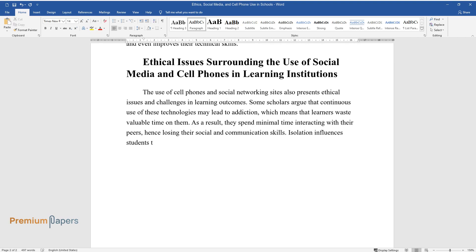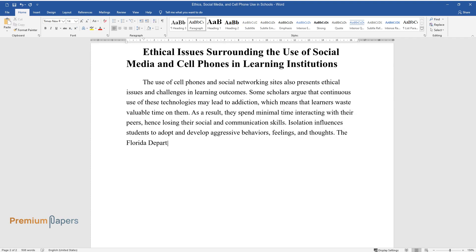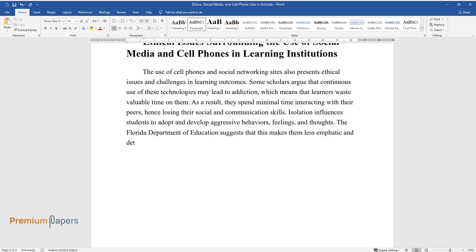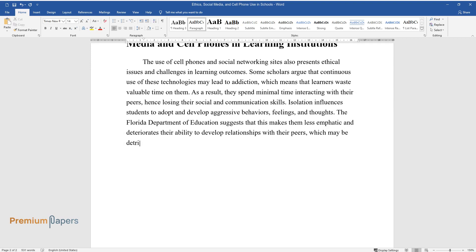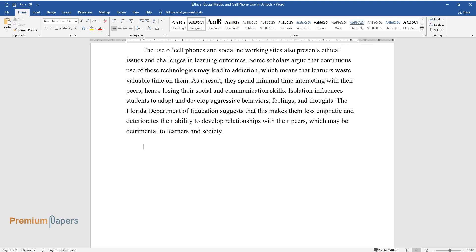Isolation influences students to adopt and develop aggressive behaviors, feelings, and thoughts. The Florida Department of Education suggests that this makes them less empathic and deteriorates their ability to develop relationships with their peers, which may be detrimental to learners and society.